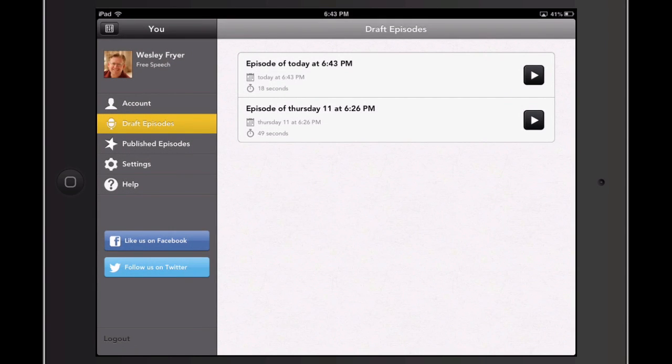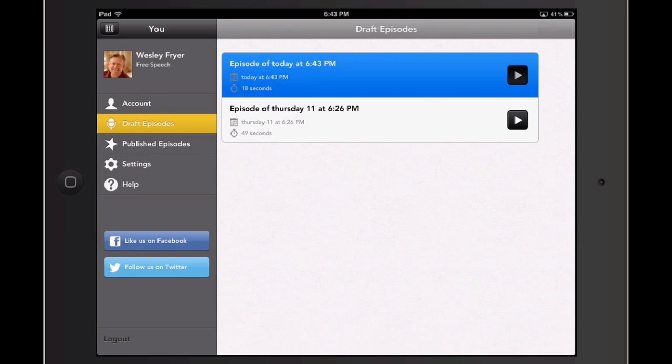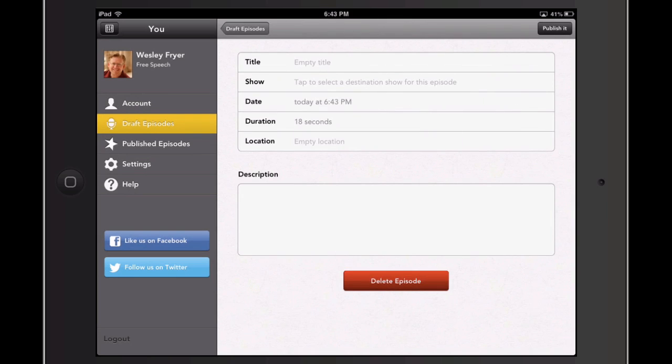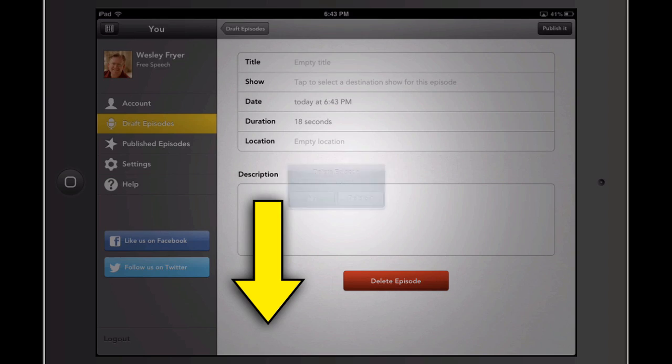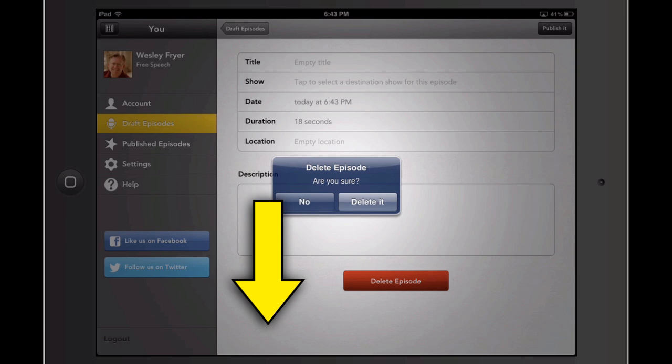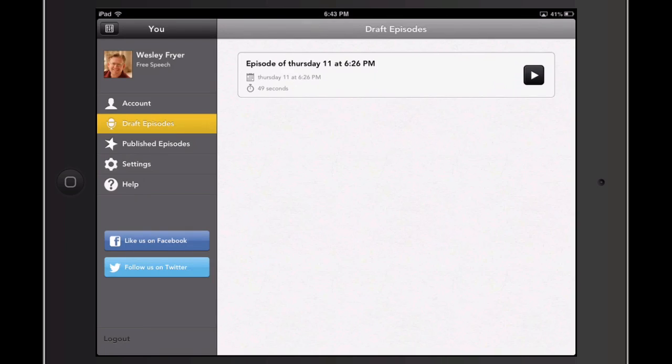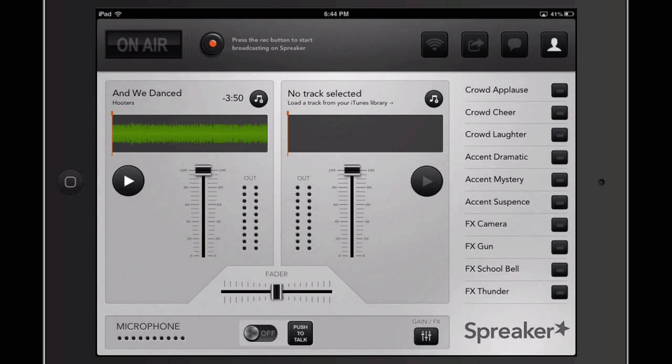And here's my episode from today, 18 seconds long. I'm going to go ahead and tap on that, and rather than put in the information and say Publish, I'm just going to click Delete Episode. So, yep, I'm sure I want to delete it. I feel real silly doing that, but hey, it's okay because I'm sure you might do the same thing.